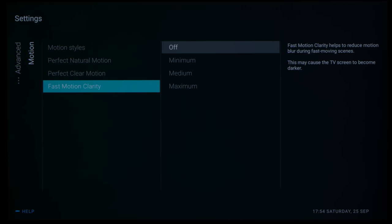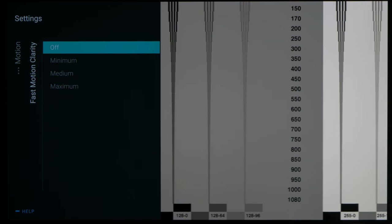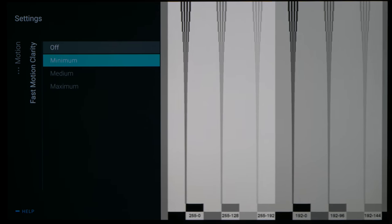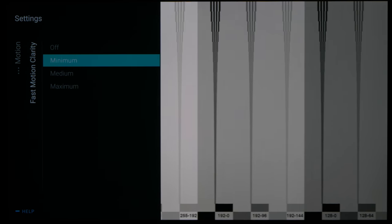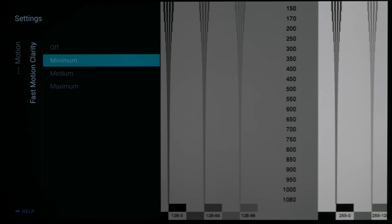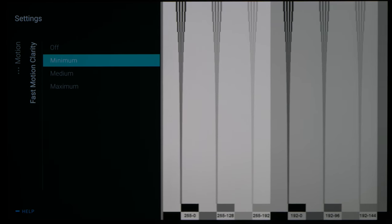Engaging Fast Motion Clarity together with motion interpolation allowed the 806 to reach 1080 lines of motion resolution or even higher.